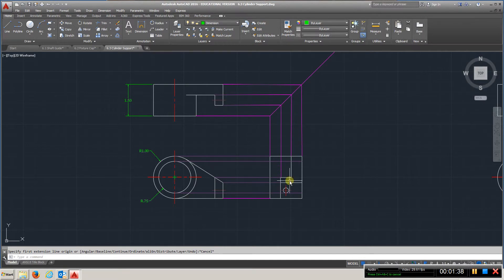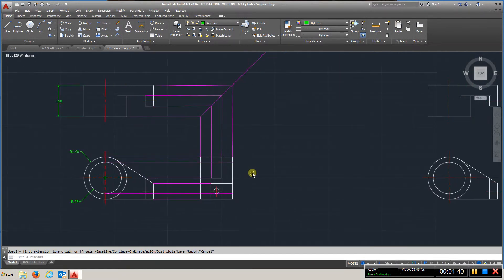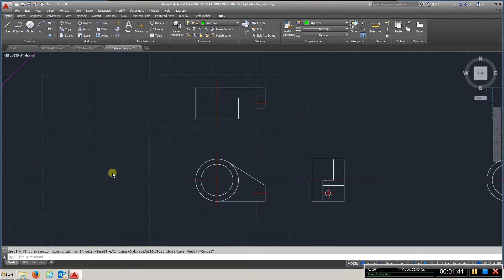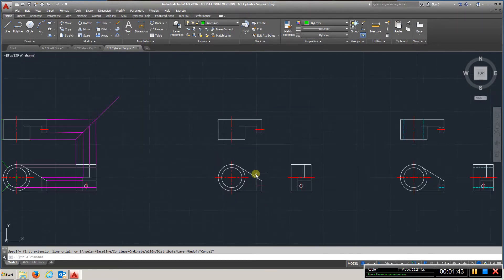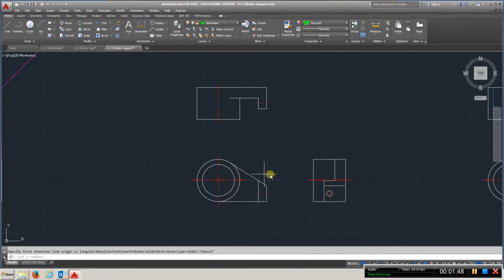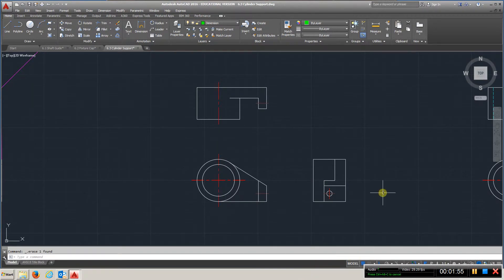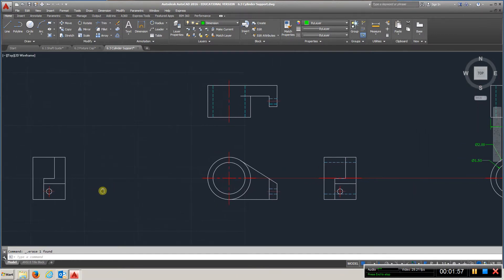Once you have that, go in and add your centerlines. That shouldn't be there, let's take that out. Once you have your centerlines, you're going to create your hidden lines.